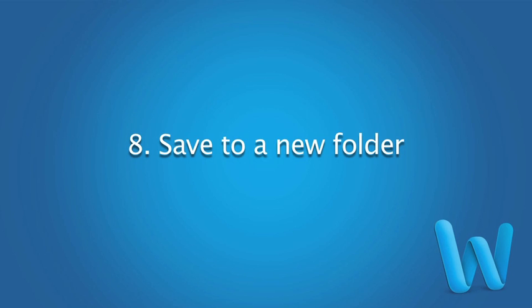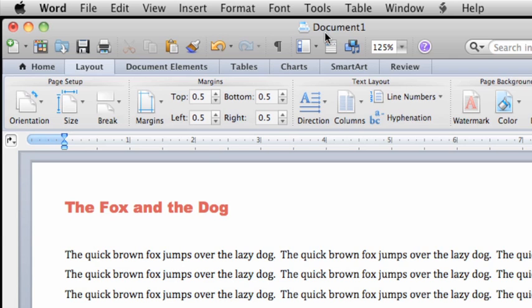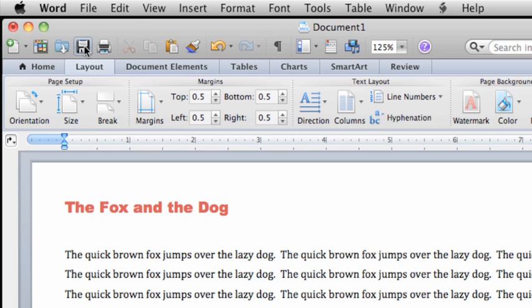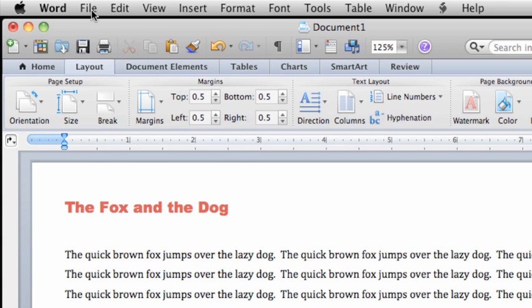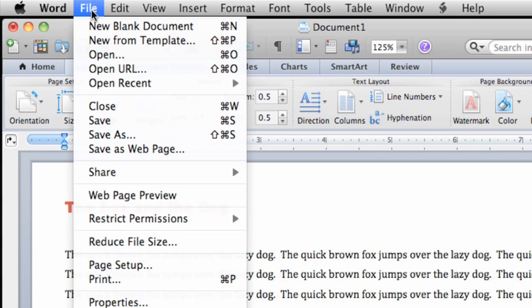As mentioned in a previous lesson, Word displays the document name along the top of the standard toolbar. Since we haven't saved this document yet, the generic document1 file name still appears. Let's save this document to a new folder on your computer. You can either click the Save button on the standard toolbar, or on the File menu, click Save.